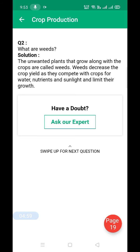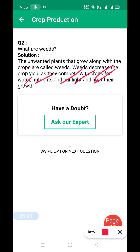What are weeds? The unwanted plants that grow along with the crops are called weeds. Write only this one line as the answer.